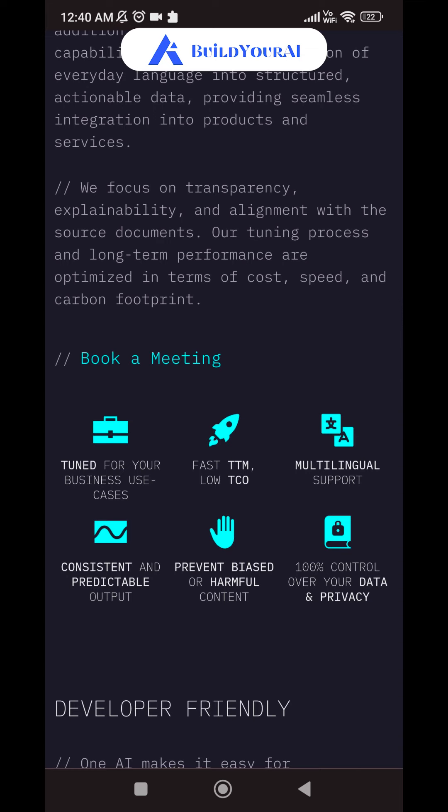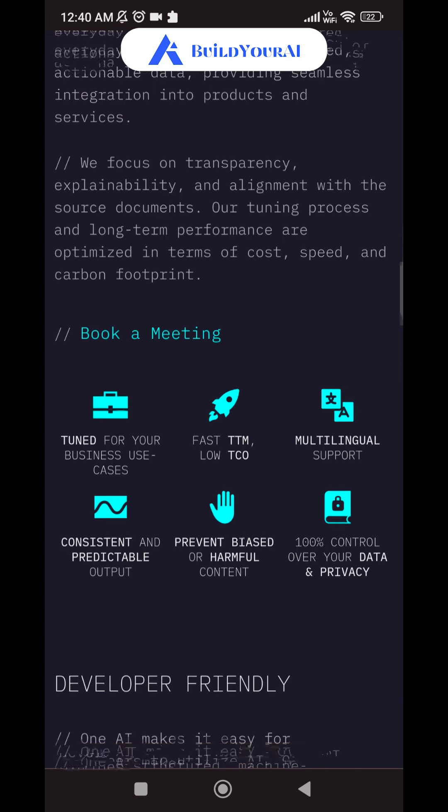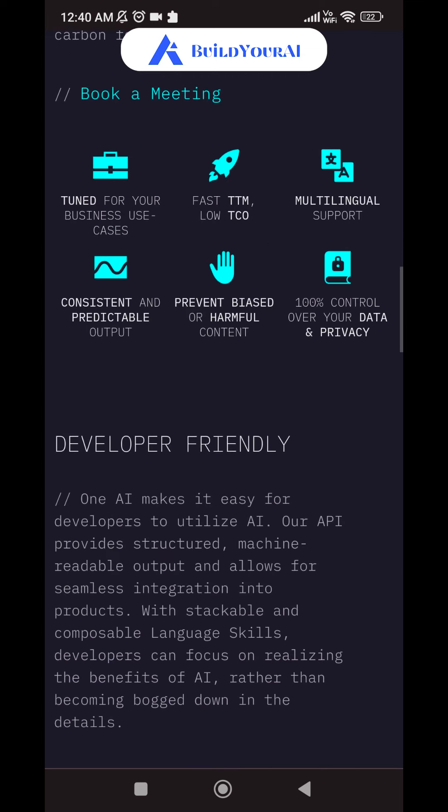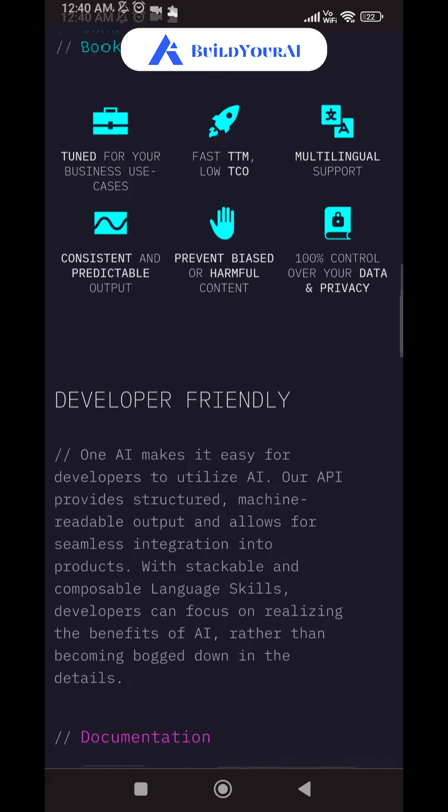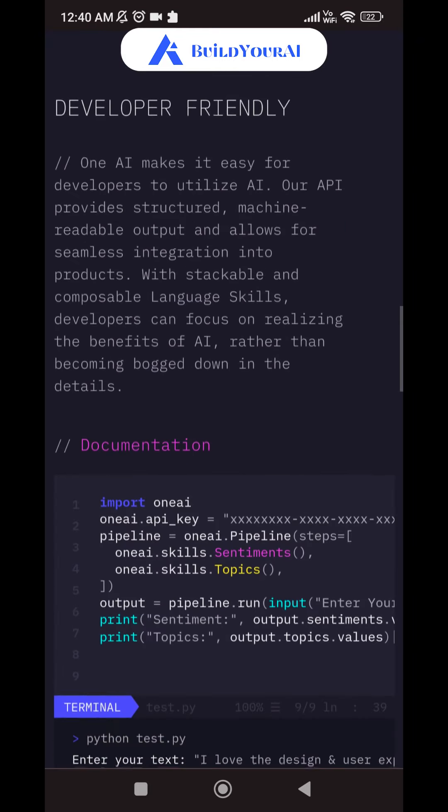OnEI is trusted by innovative companies like Daily Dev, Kai, and Lix, and offers consistent and predictable output, preventing biased or harmful content.